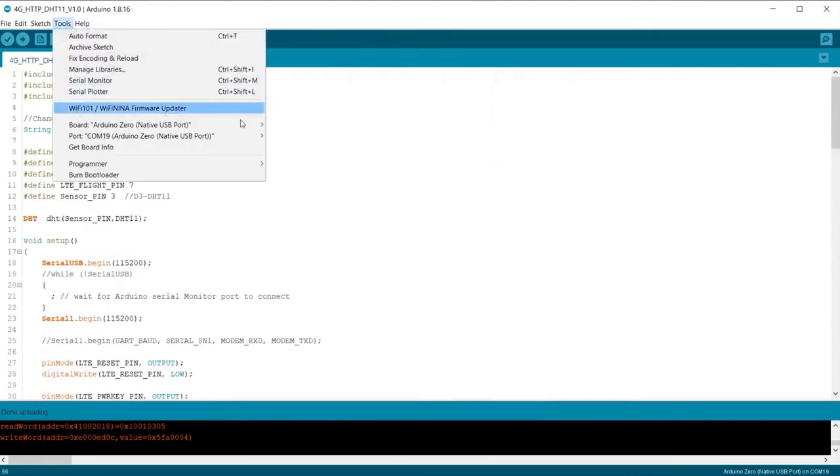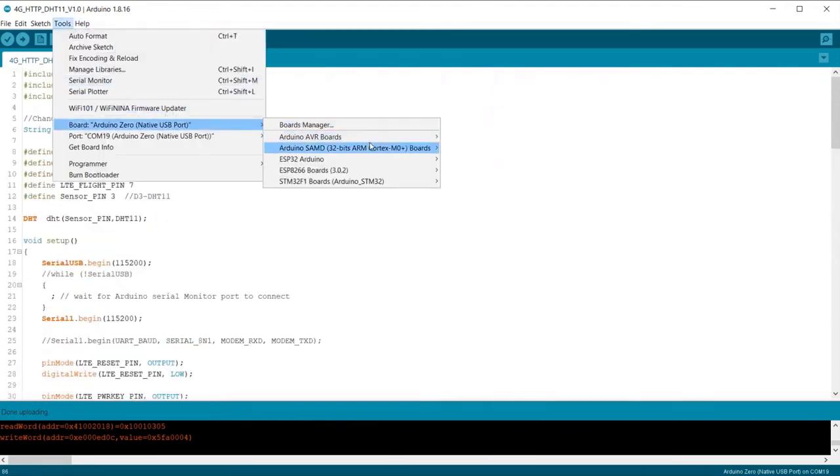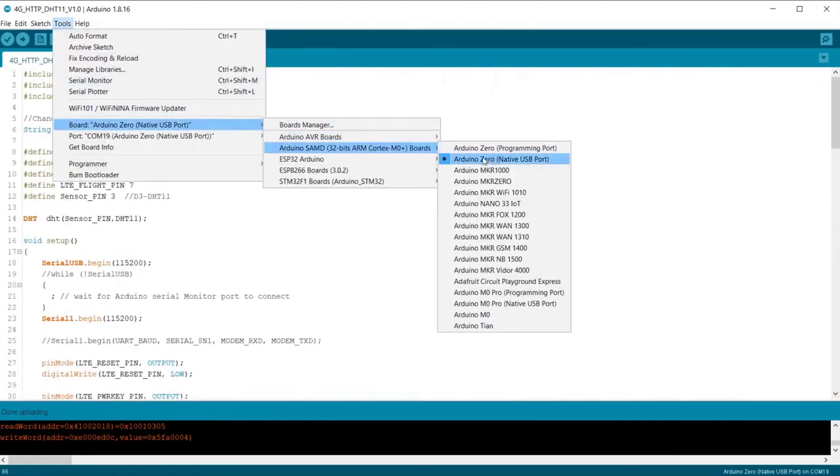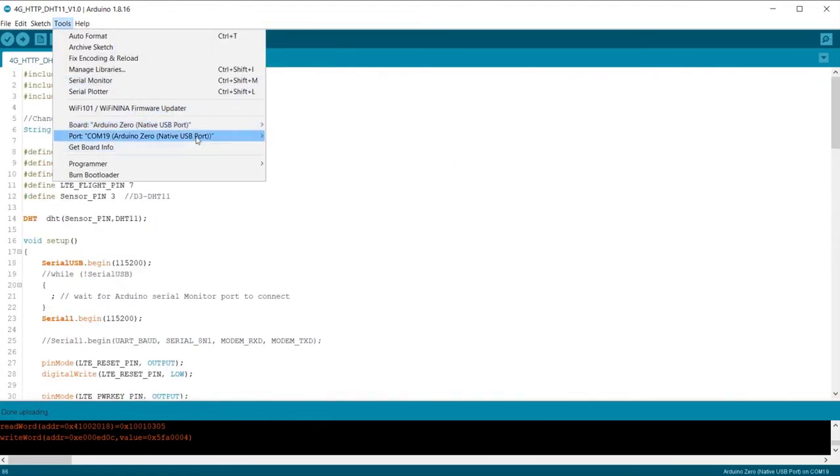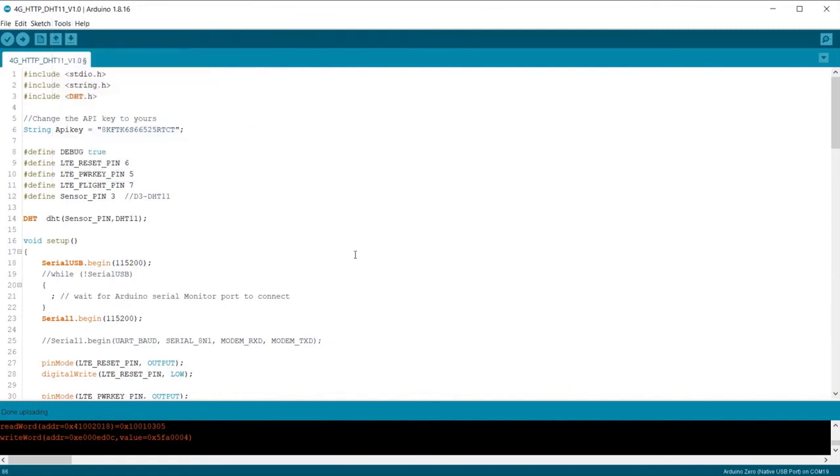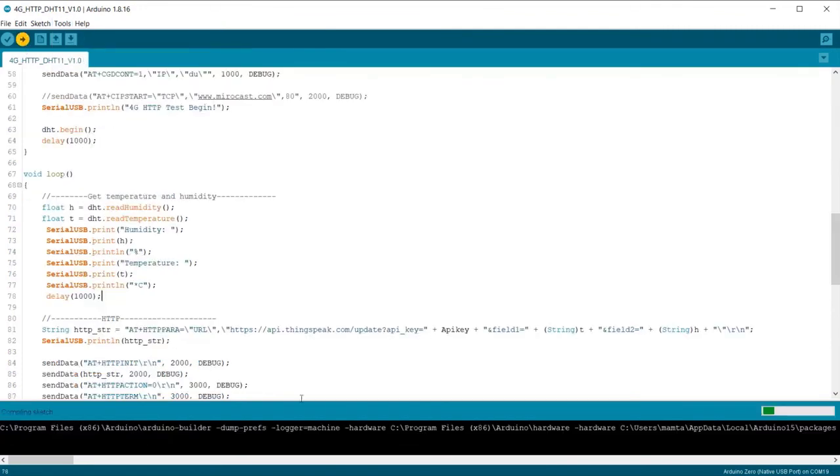Go to Tools and select the native Arduino Zero in both board and port section then upload your code.